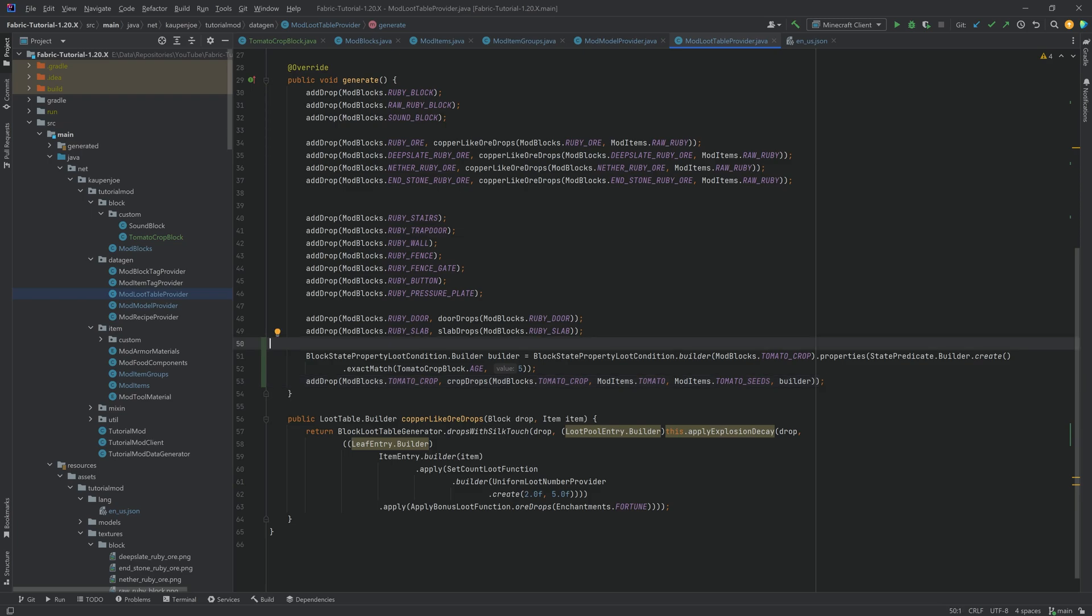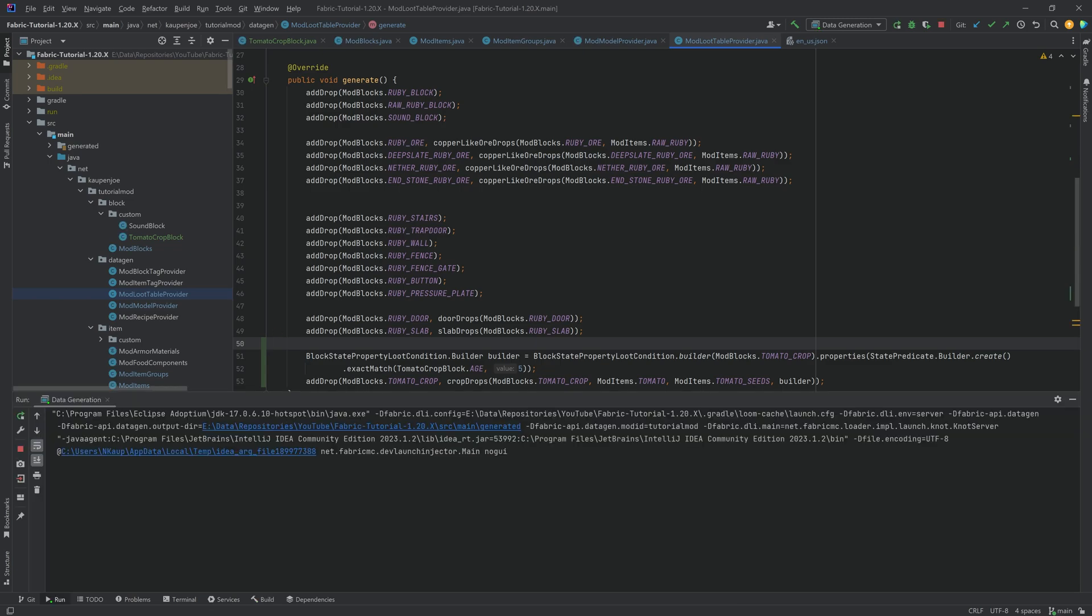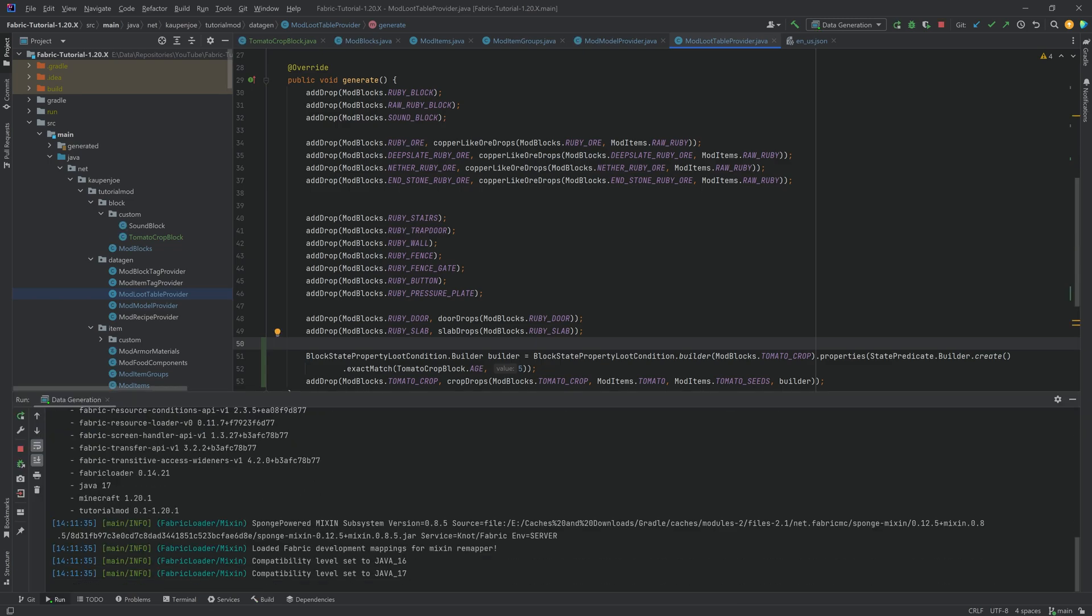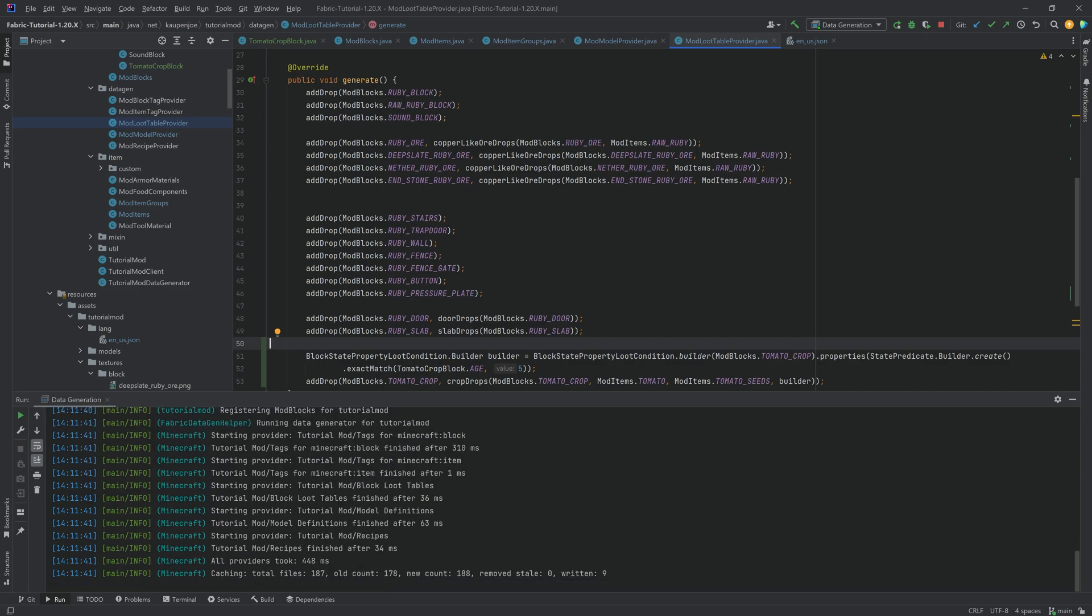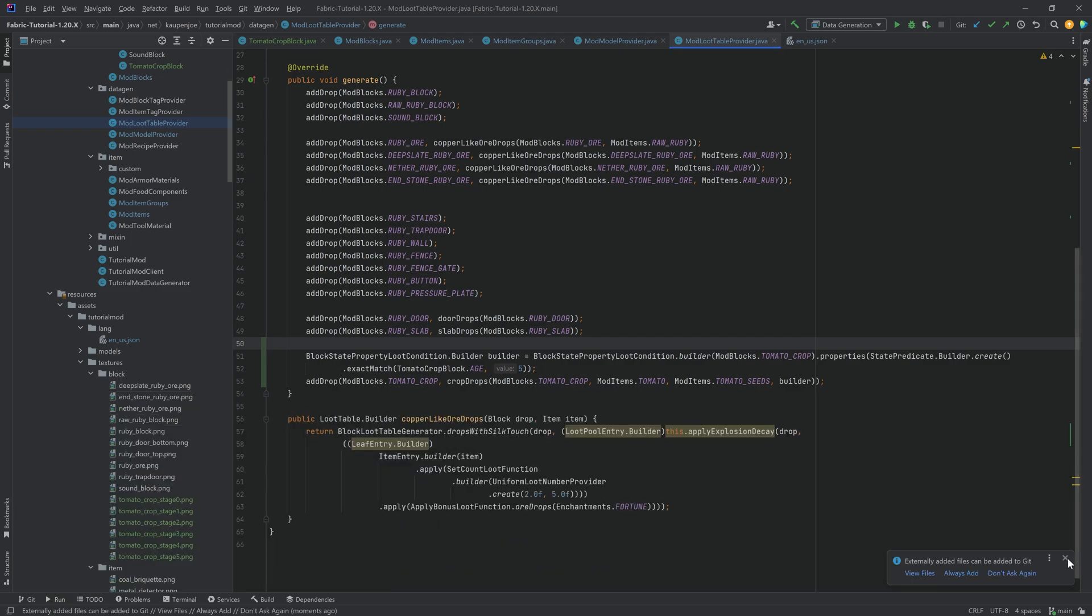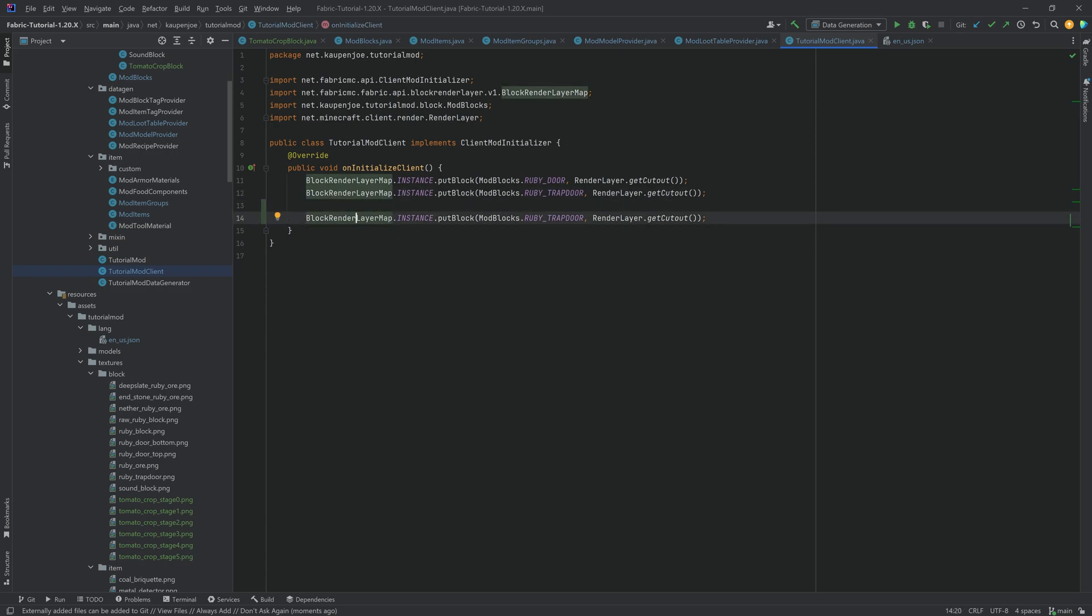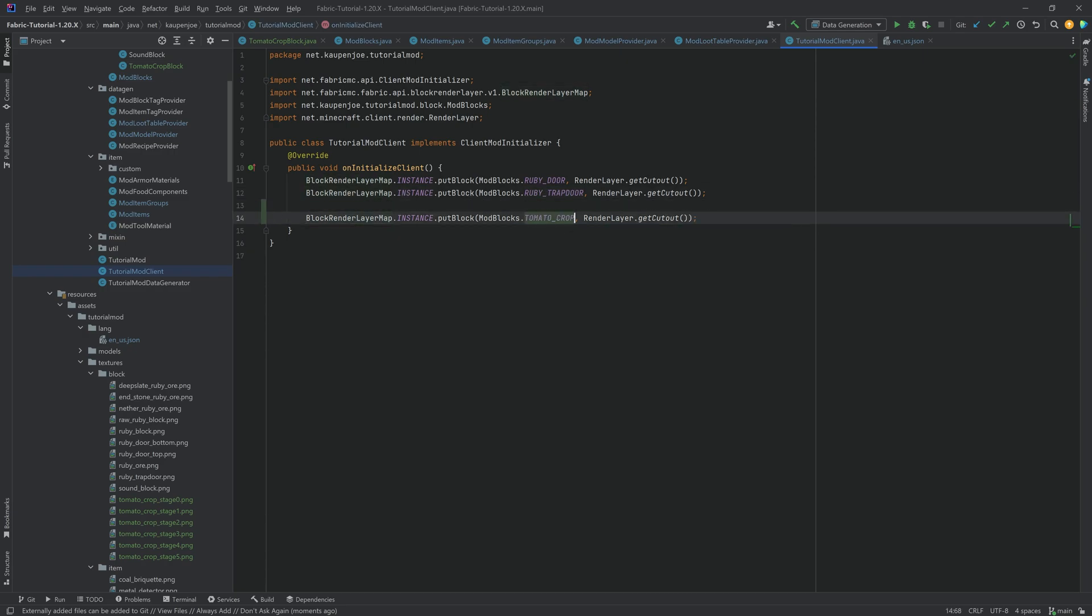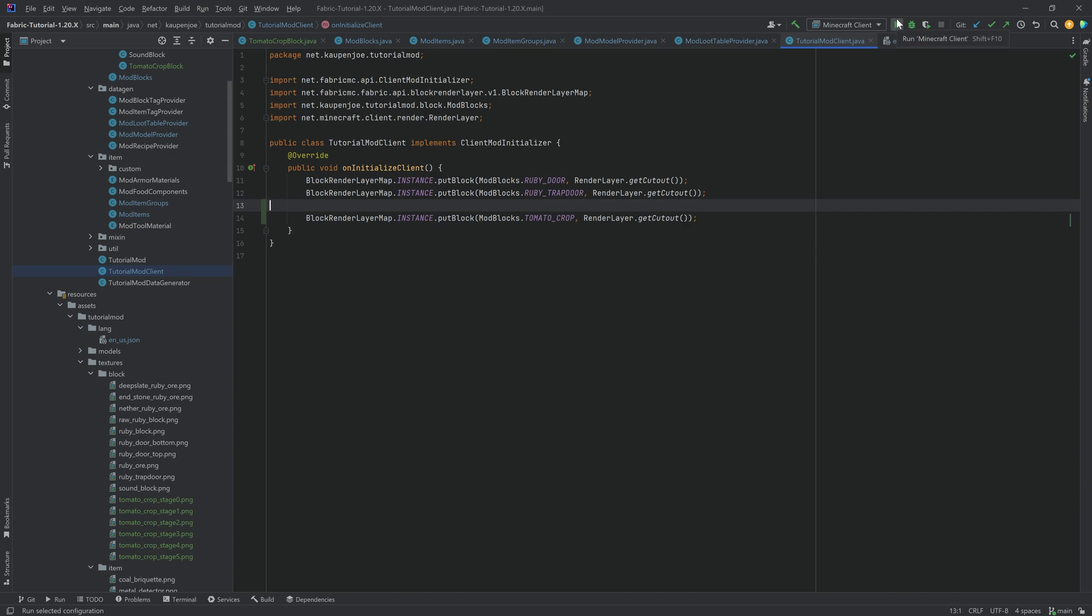And crazy enough, that's actually everything that we need to do. So we can now run the data gen. And that should generate all of our different JSON files that we're going to need. And once that is through, we have one more thing to take a look at. Nine files. That should be totally fine. And then the last thing is that, of course, we have some alpha values in the actual block. For this, we're just going to duplicate the block render layer map over here. And we're going to say tomato crop also gets the cutout. And then everything should be fine. And this is everything we need. So let's jump into the game and grow some tomatoes.